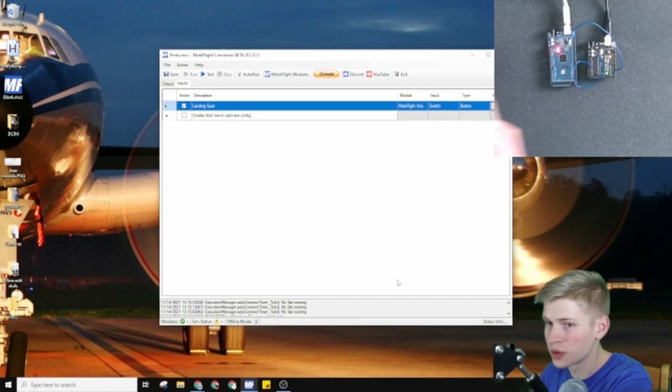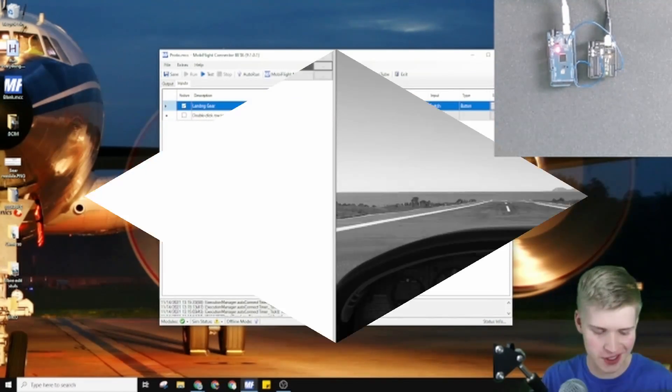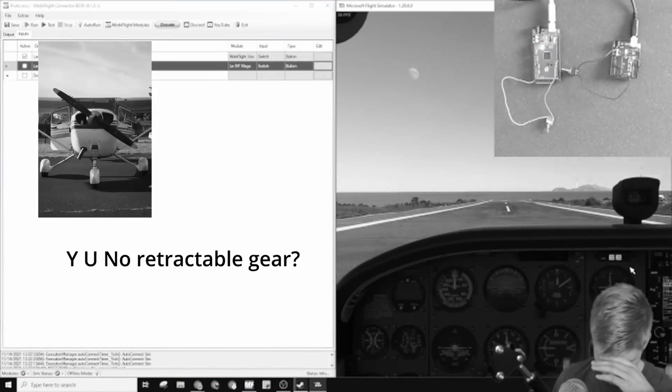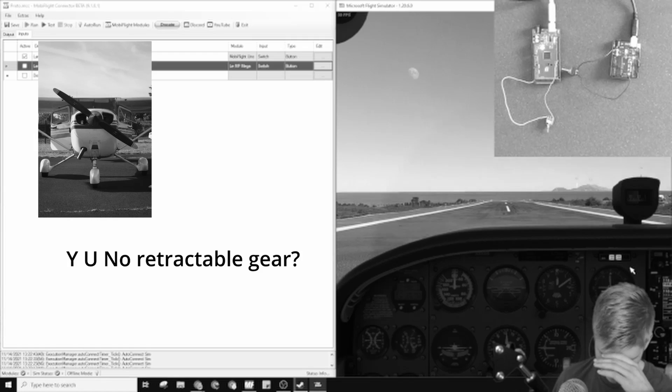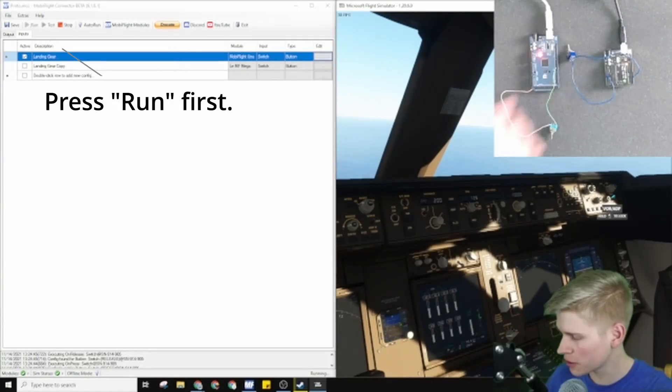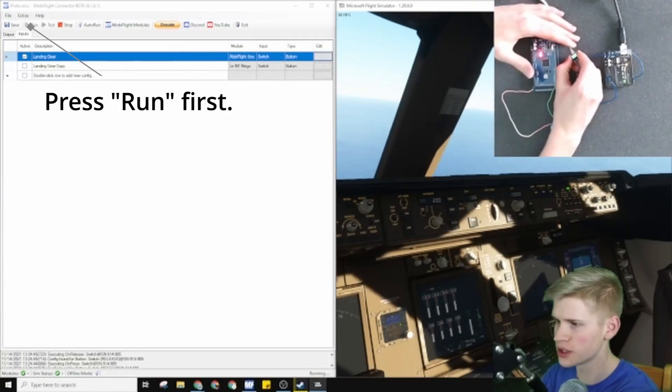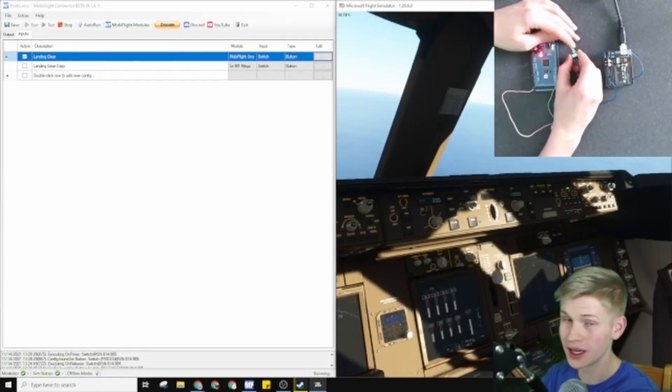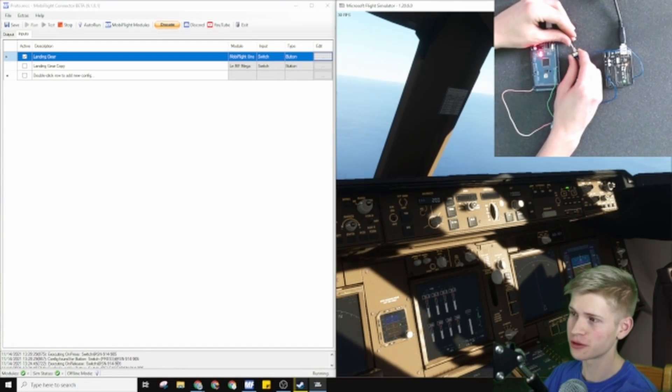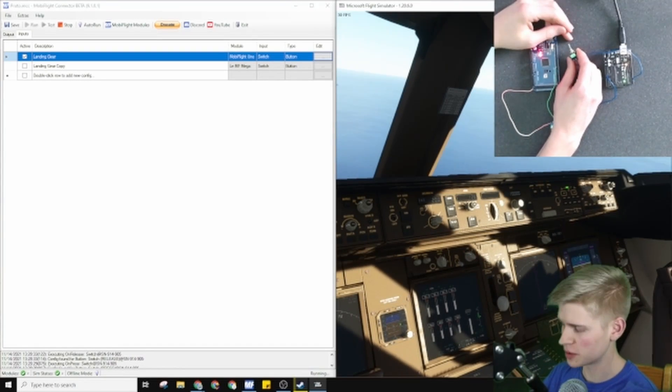And once we load the flight simulator, we can see if it works. The Cessna 172 doesn't have landing gear. We are on a 10-mile final, and if we click the gear switch, it goes in the up position. Flick it again, it goes in the down position.